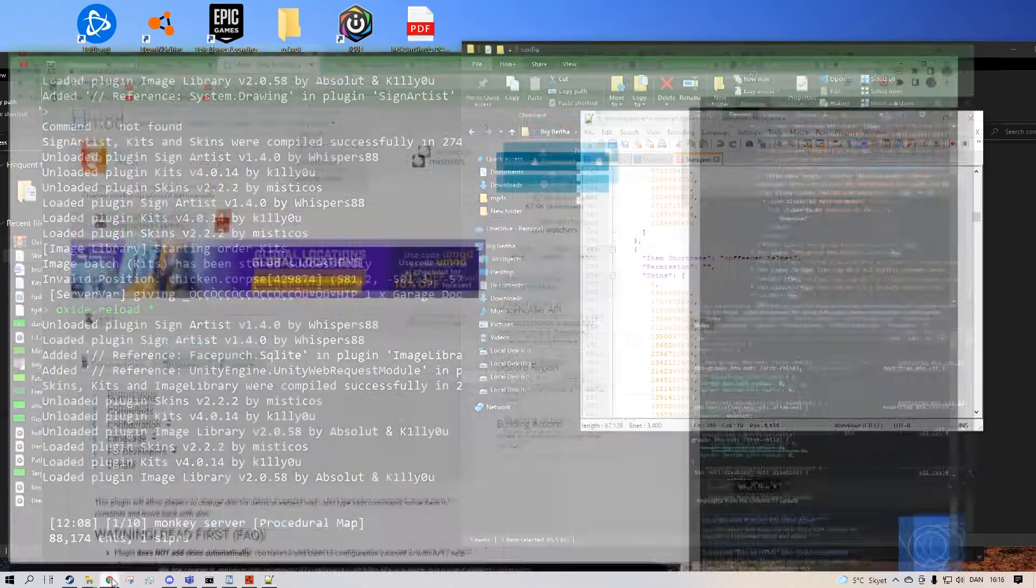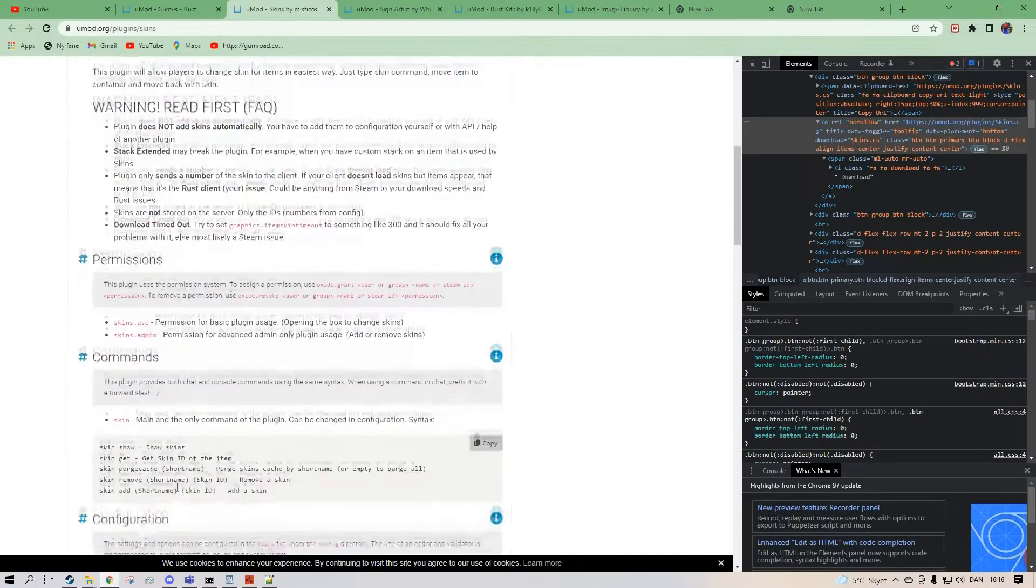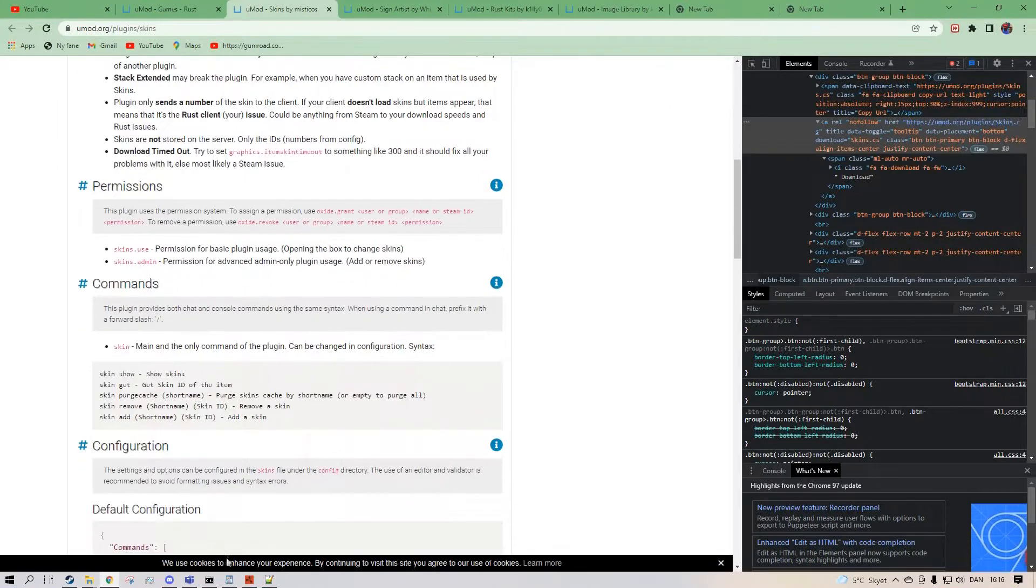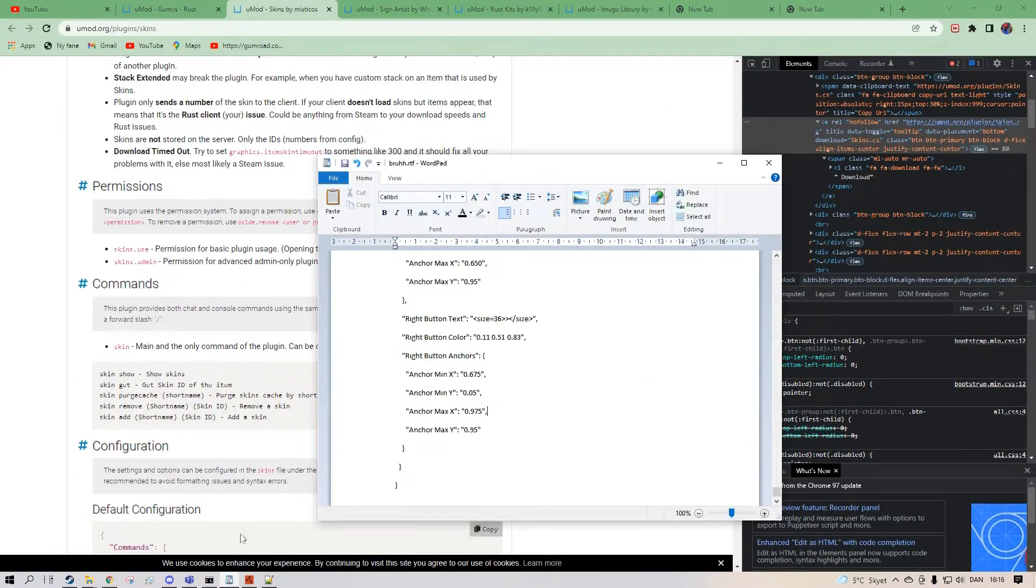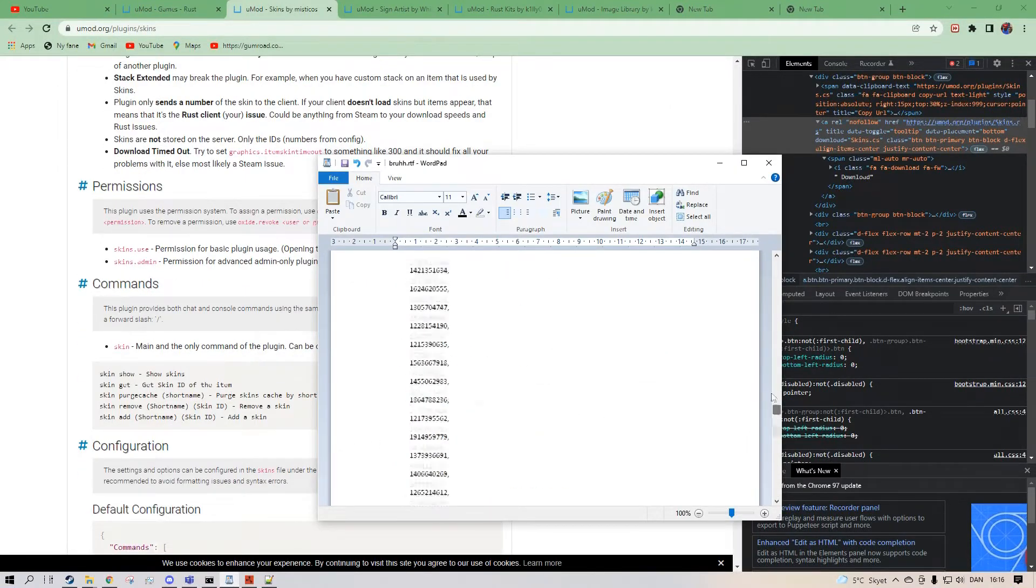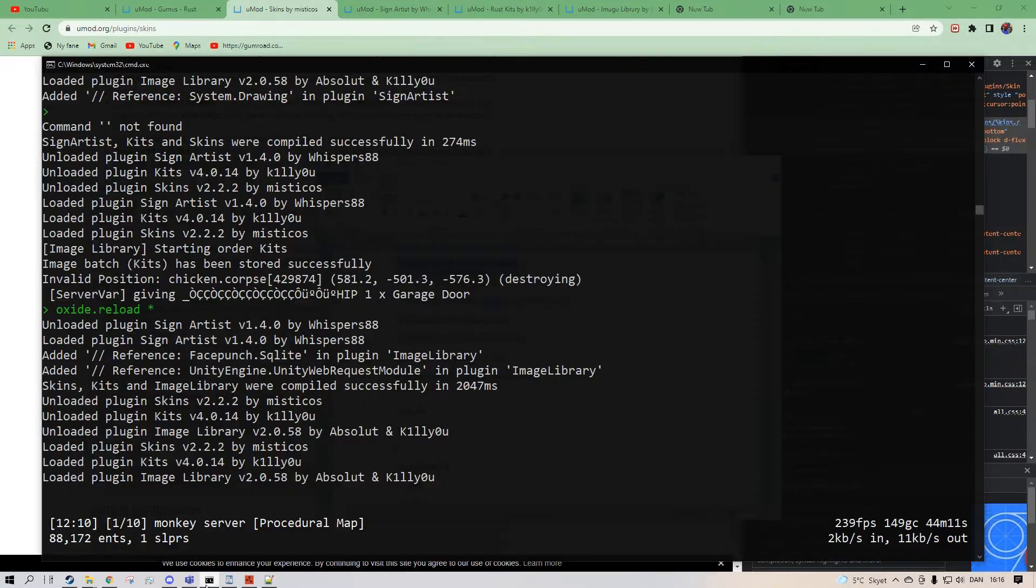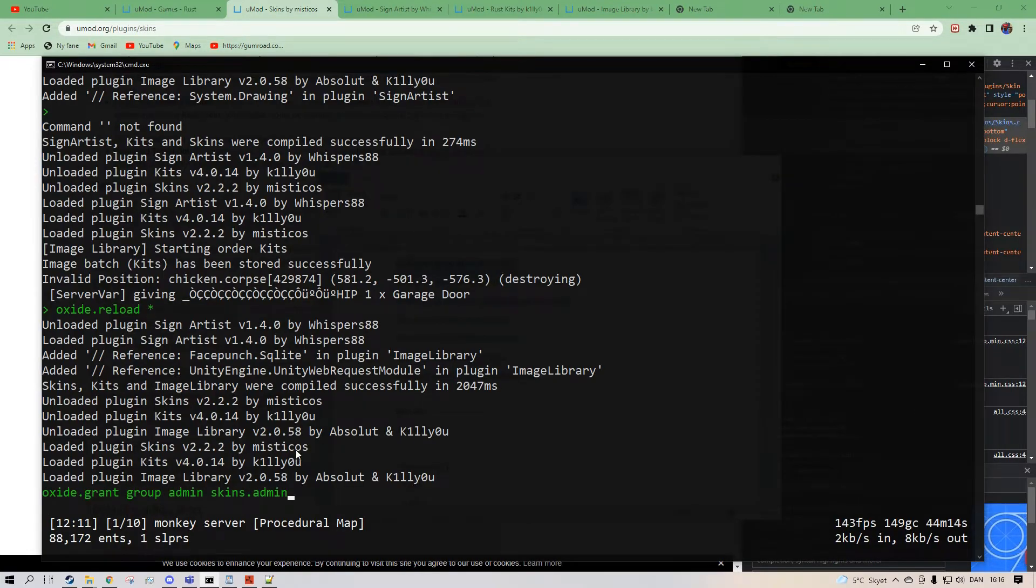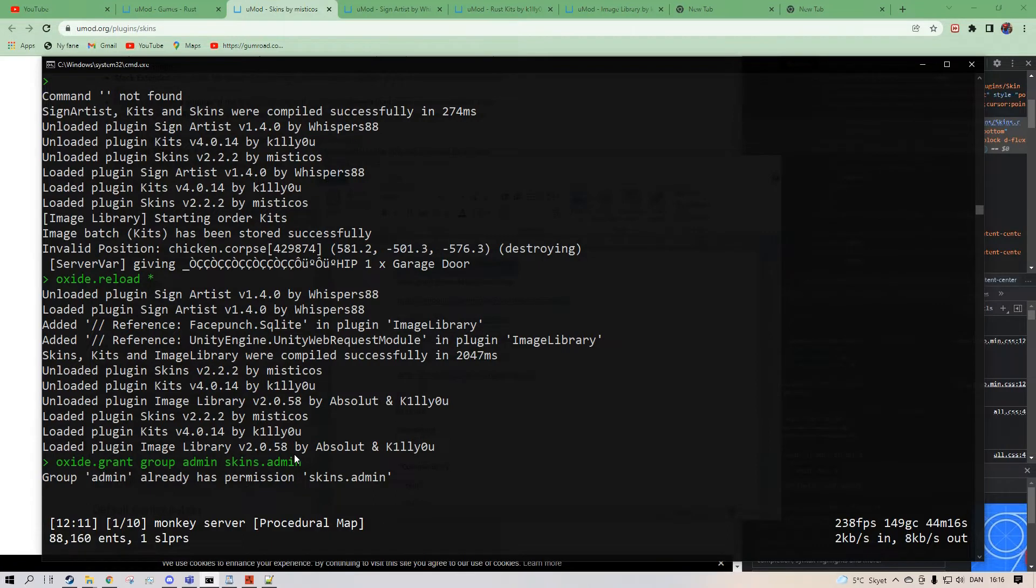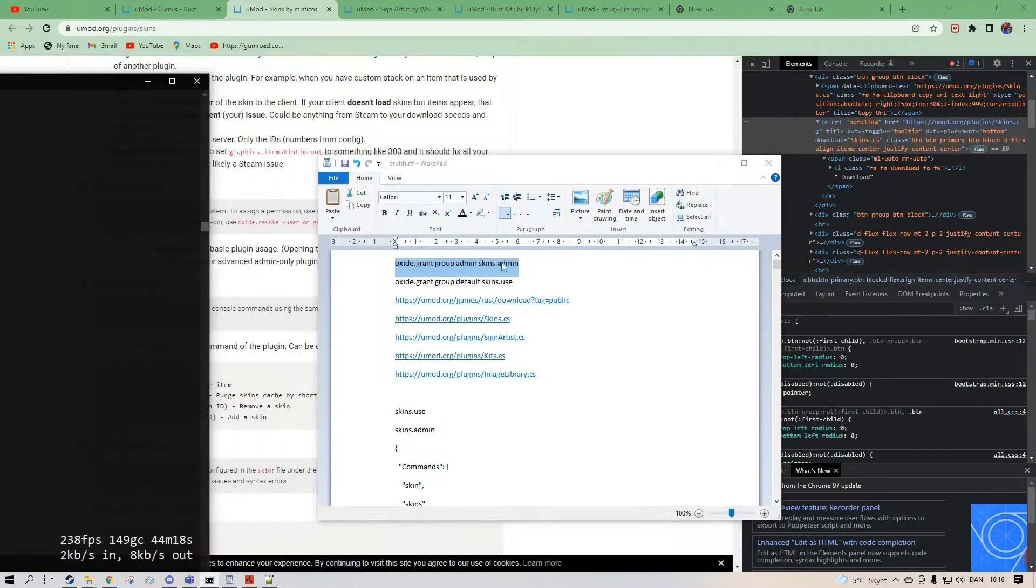But before we make any more, I'm going to show you that we're going to need some important commands. So Oxide grant group admin skins admin. So this just gives you the ability for you, the owner of the server, to be able to add skins into the game.